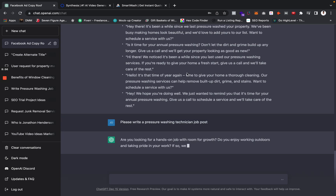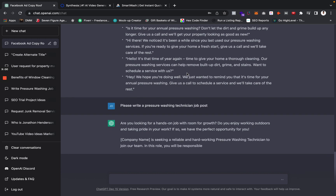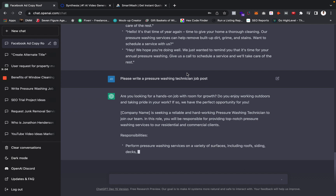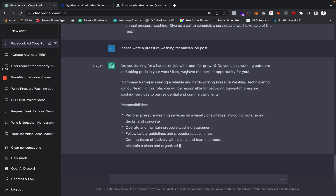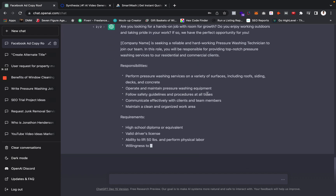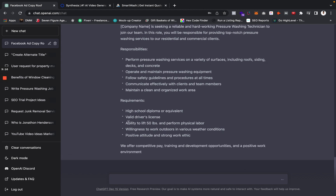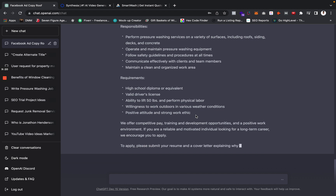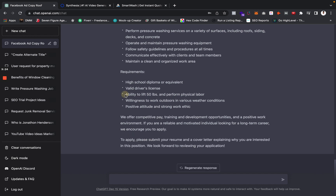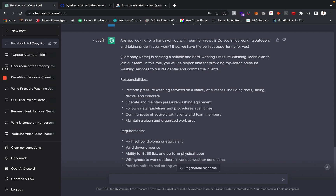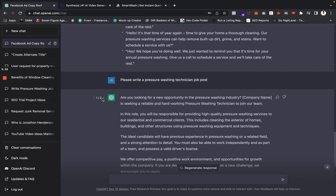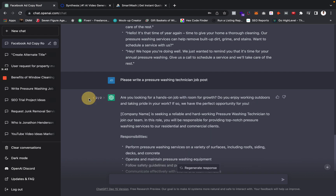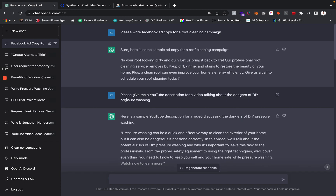You can regenerate the response to get more ideas. When I regenerated it, it actually made it a little better — it added 'ability to lift 50 pounds, perform physical labor, willingness to work outdoors in various weather conditions, positive attitude and strong work ethic.' So if I were to combine the previous job post with this one, I can use these buttons to go to the previous response. You can regenerate as much as you want for YouTube descriptions and all this other stuff too.